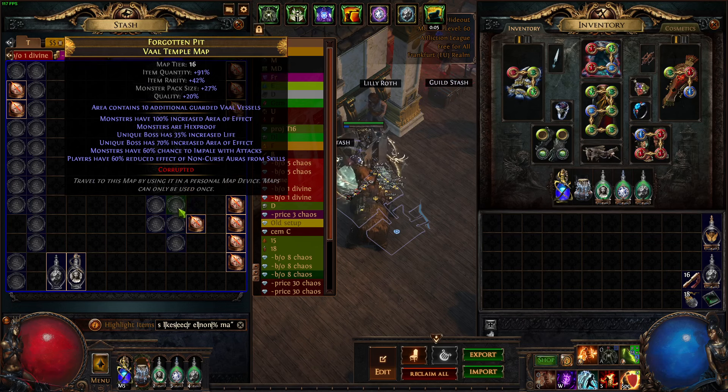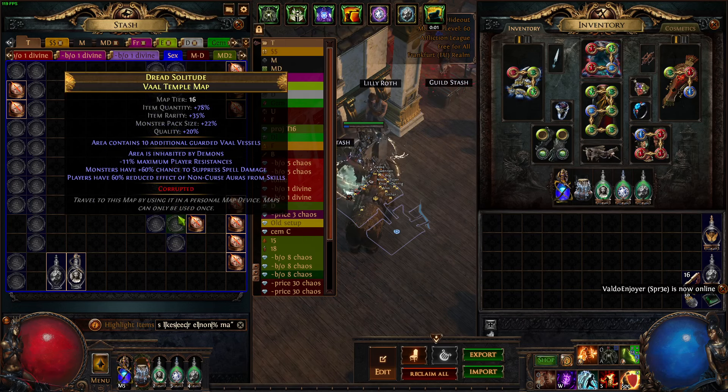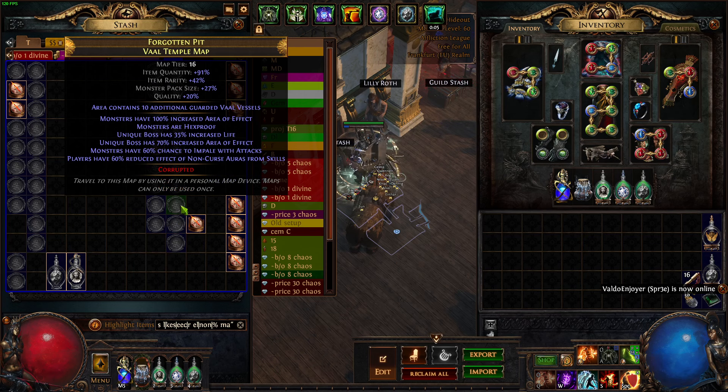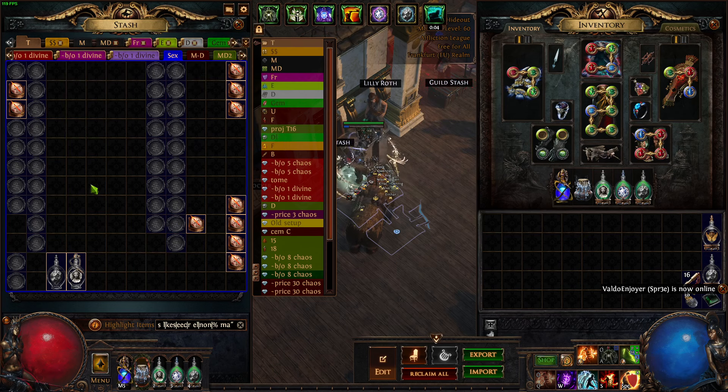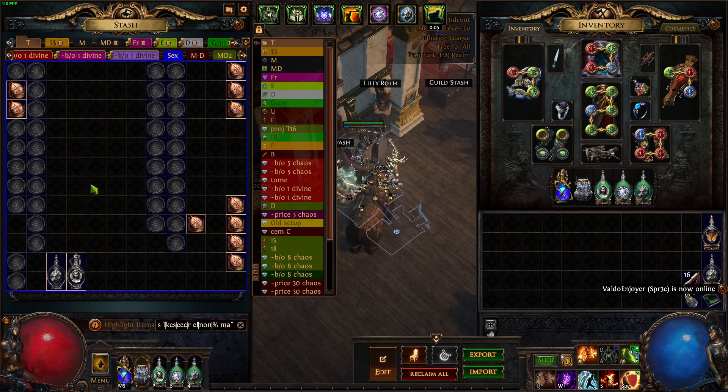Especially if you have those 50 to 60% non-effect of auras. This is really bad for me. Otherwise, yeah, pretty straightforward.